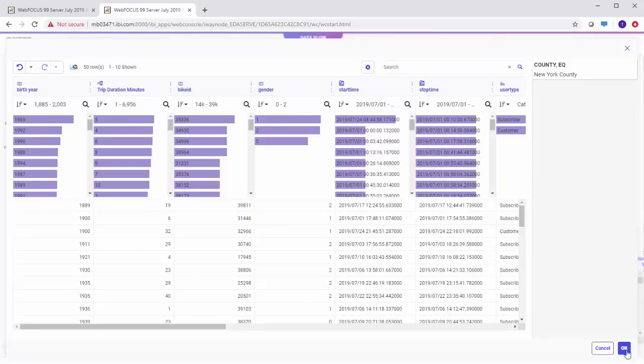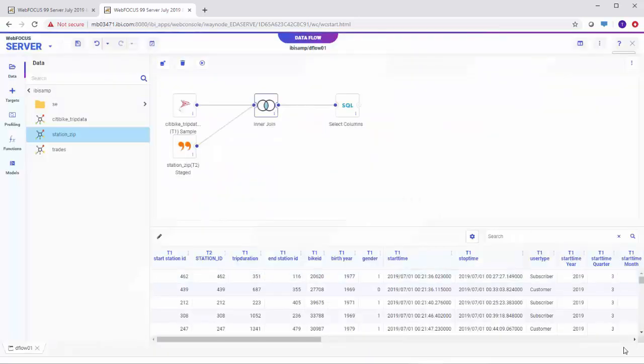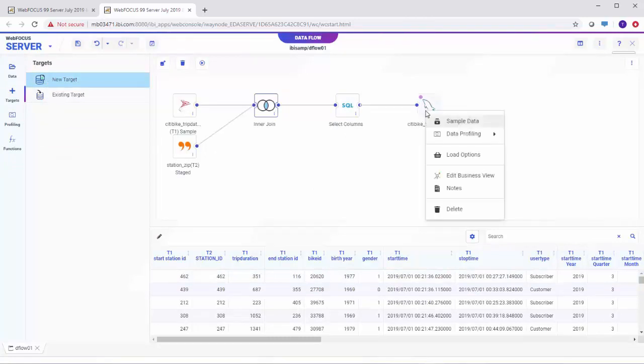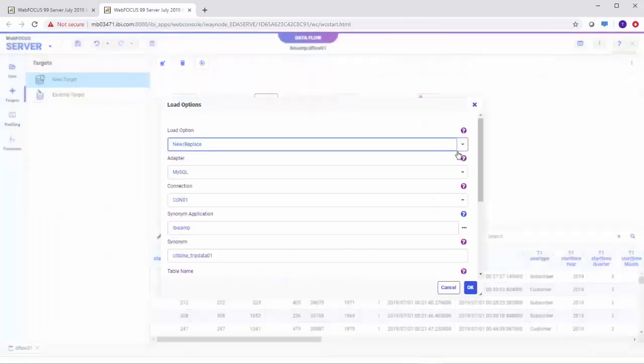Now we can load our flow to a data store and create a business view. Click Targets on the sidebar and select New Target. Right-click on the target and select Load Options. Then enter the target DBMS, Application,